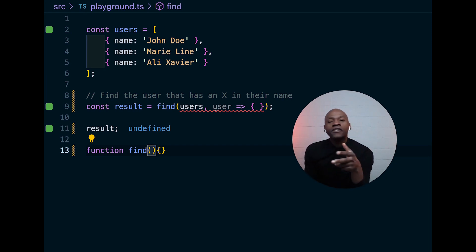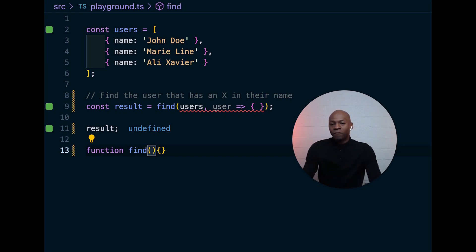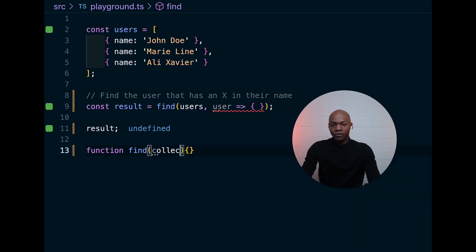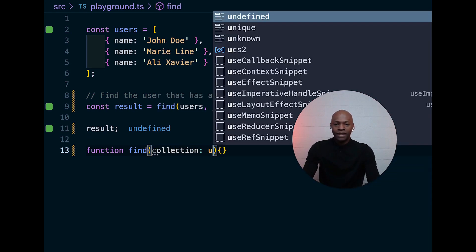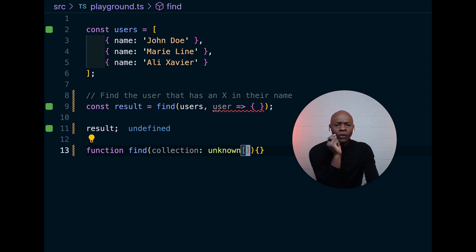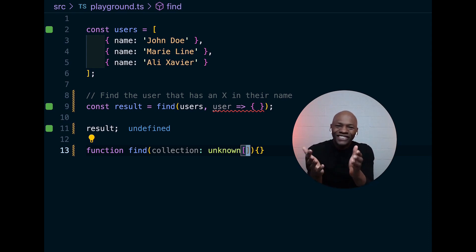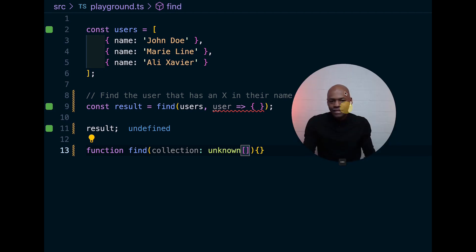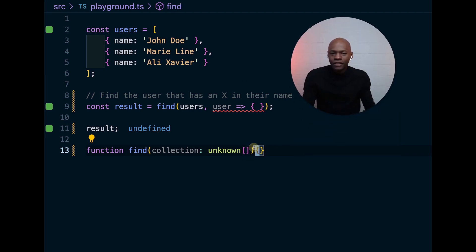So, we're going to implement that by passing this as unknown. As I mentioned, we use unknown because we just don't know yet what kind of collection we're going to get. And then, the next thing we're going to need here is the callback.